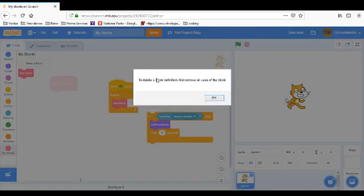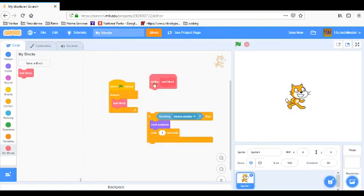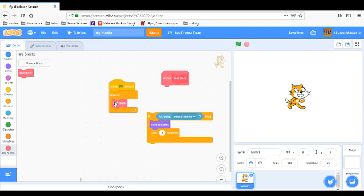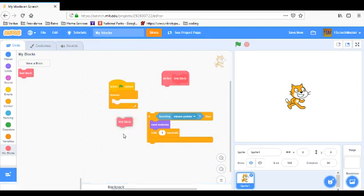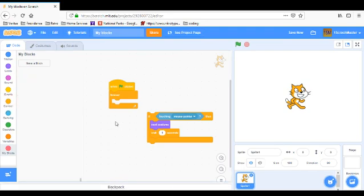To delete the block definition, you must remove all of the uses of the block because you can't have a block here running this block. We don't know what this block is, so we have to delete this first.